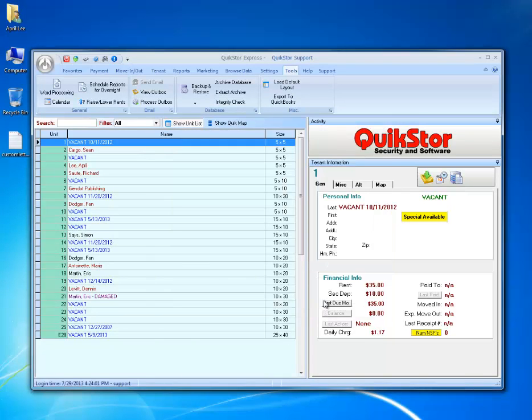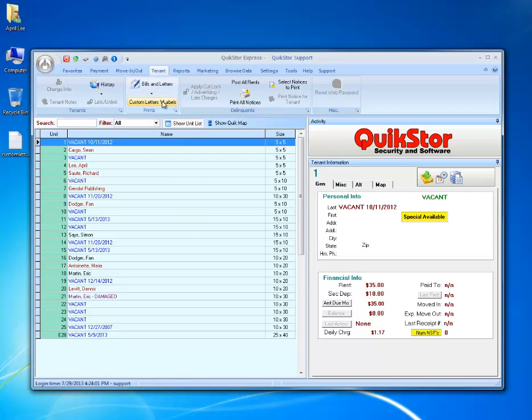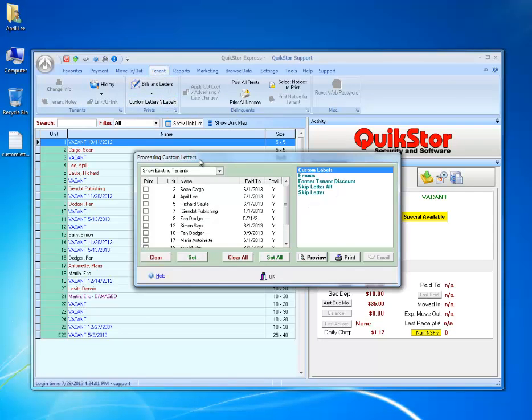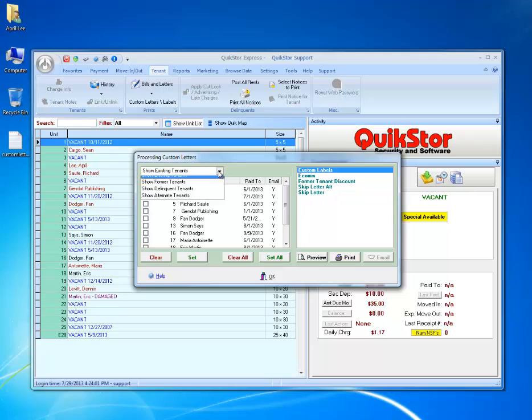To send this letter, I'll go to tenant, custom letters and labels. Here we can see the custom letters that have been created on the right hand side. On the left hand side, we have a drop down where we can select existing tenants, former tenants, delinquent tenants, or alternate tenants.